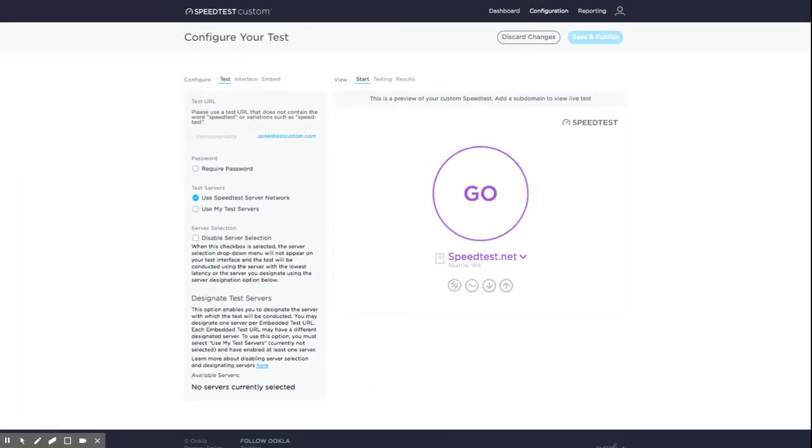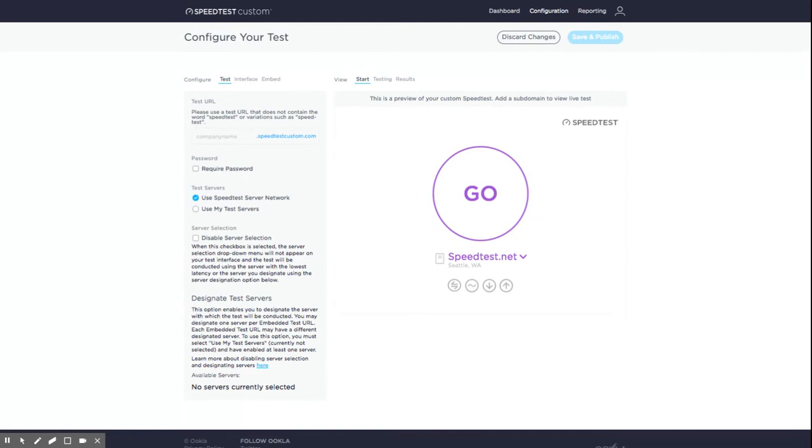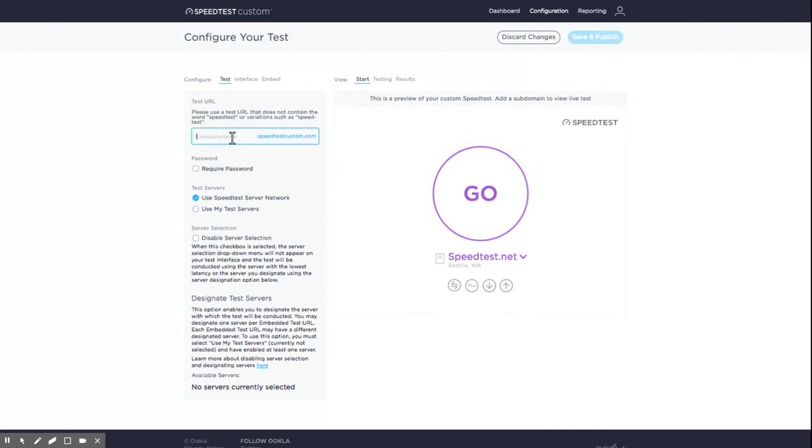On the test tab, first enter your test URL, also sometimes called the subdomain. This is the URL of your test, to which you can link from your website. For example, enter ISP name to get the test URL ispname.speedtestcustom.com.